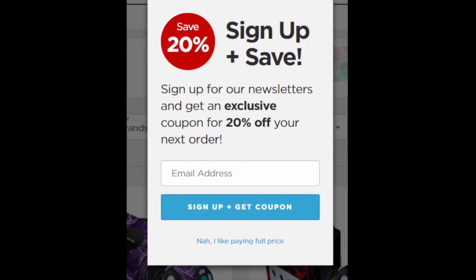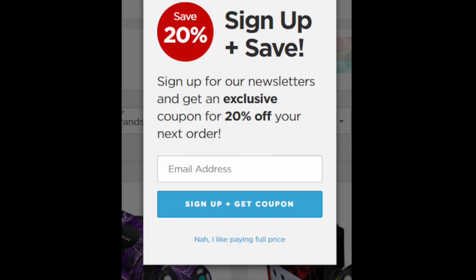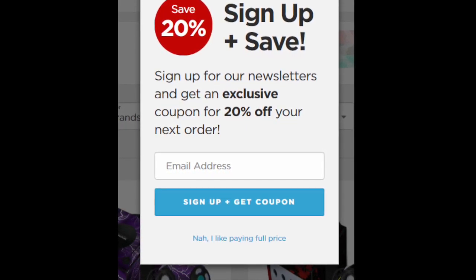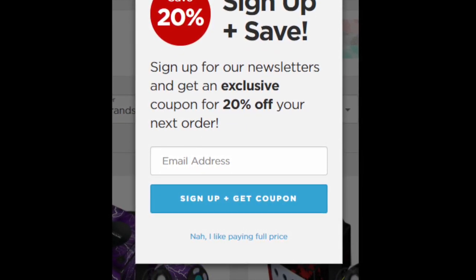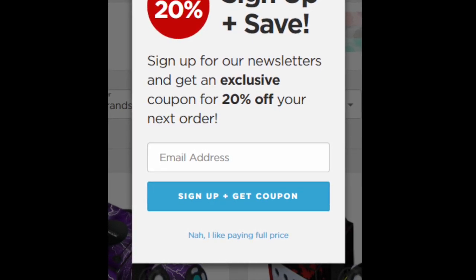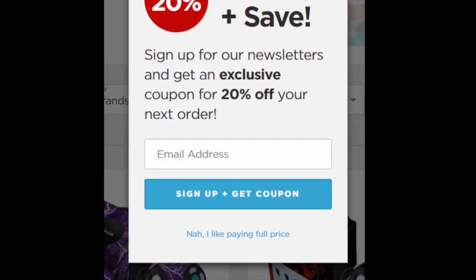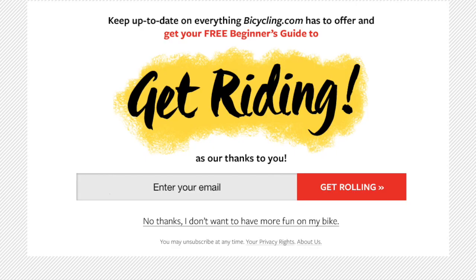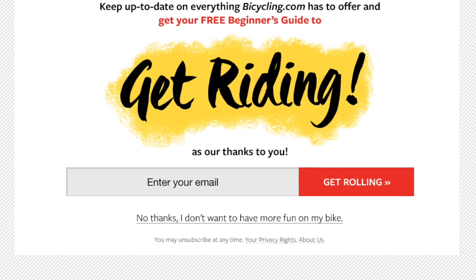This one says 'sign up and save' but if you don't want to, it says 'nah I like paying full price.' I find that — that would just put me off from shopping there. Me too. Or what I would probably do is dismiss it and then if I actually ended up wanting to buy something, I'd open the website again in an incognito window so the pop-up comes up again and get the coupon.